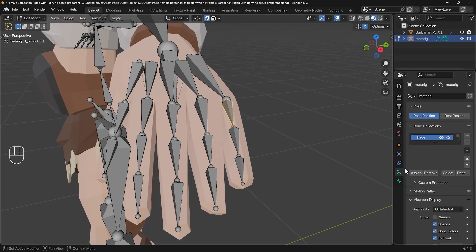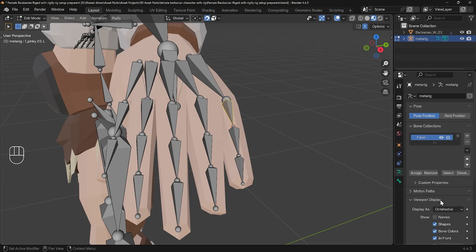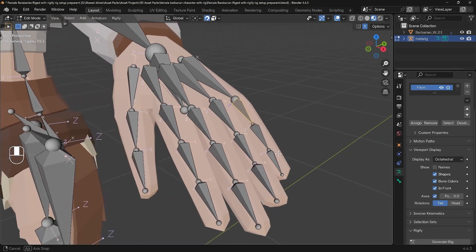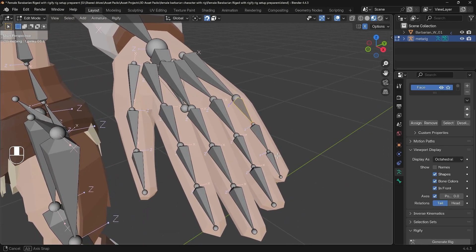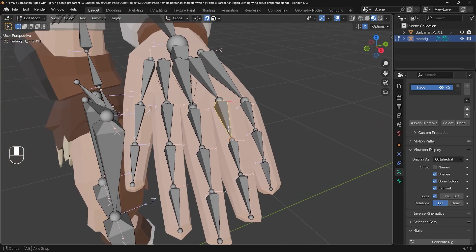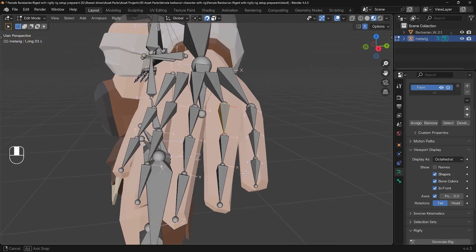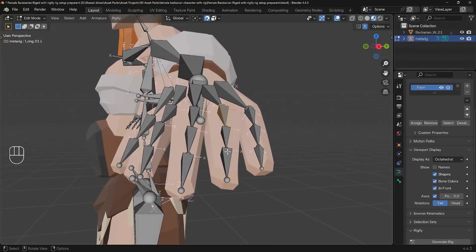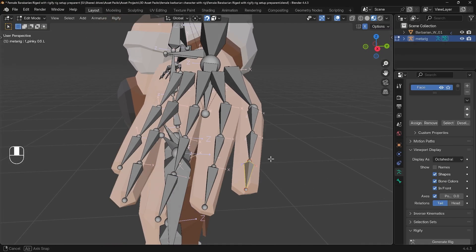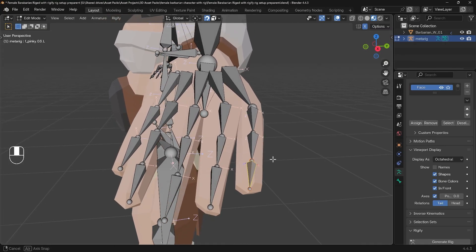Well, what can help us is if I go across to my data properties and go down to viewport display. If I scroll down a bit and turn on axis, you can see how the axes are lined up. Now these bones along here, you can see the x-axis is going across as you'd hope the bend would work for the finger, whereas these ones it's slightly out.